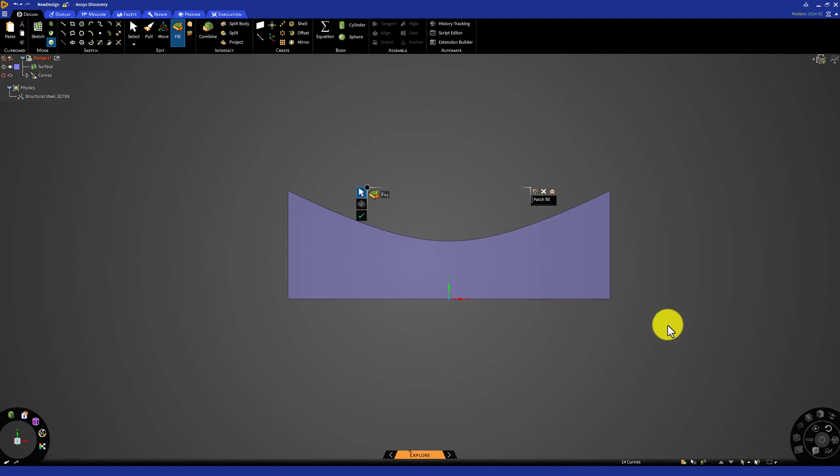The Fluent interface does not allow us to click on boundaries to apply the desired boundary conditions. This means we need to set up the location on which these boundary conditions will be applied now. We can do this using named selections.